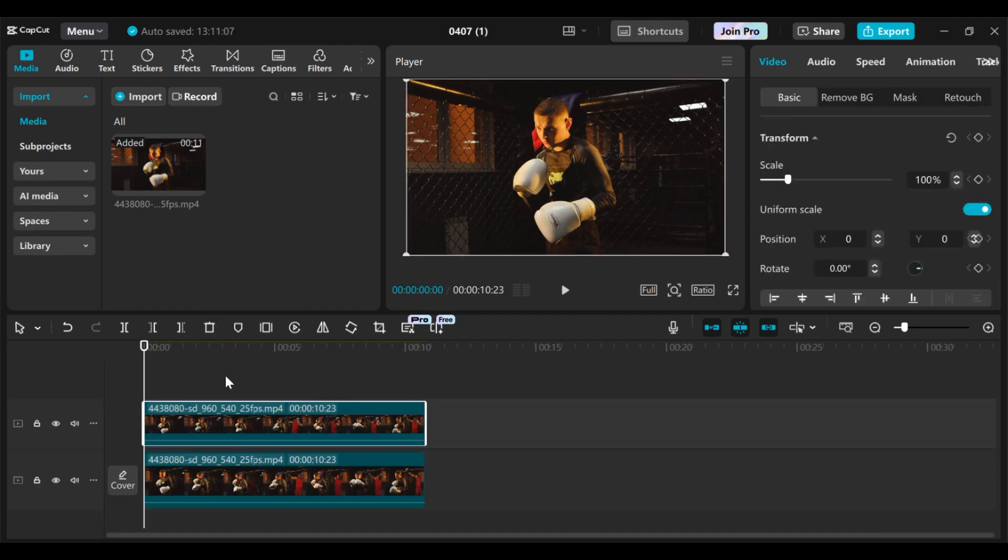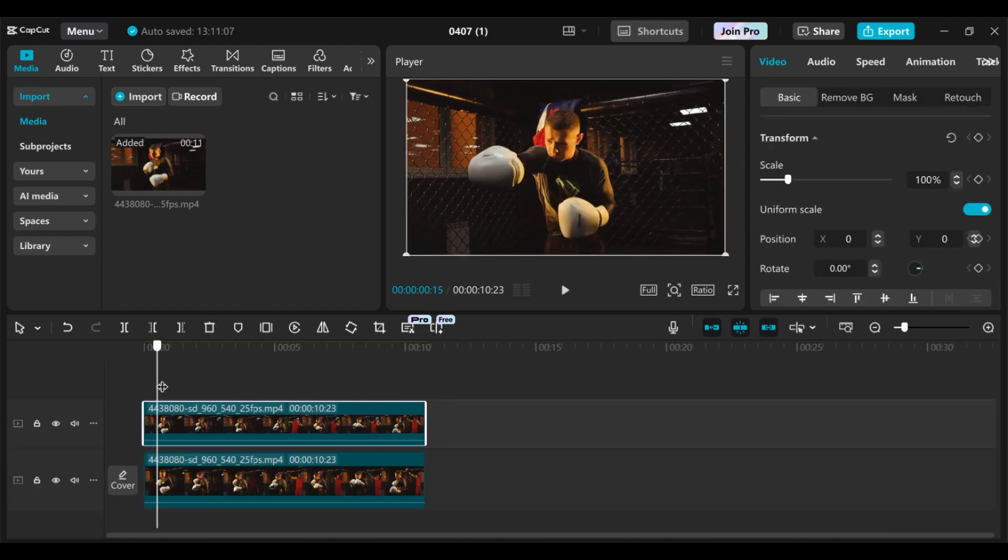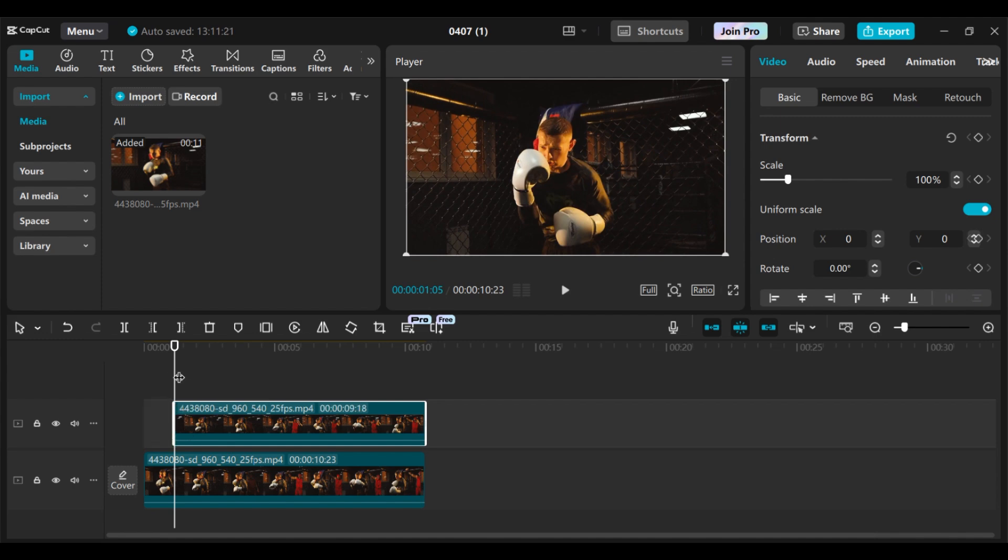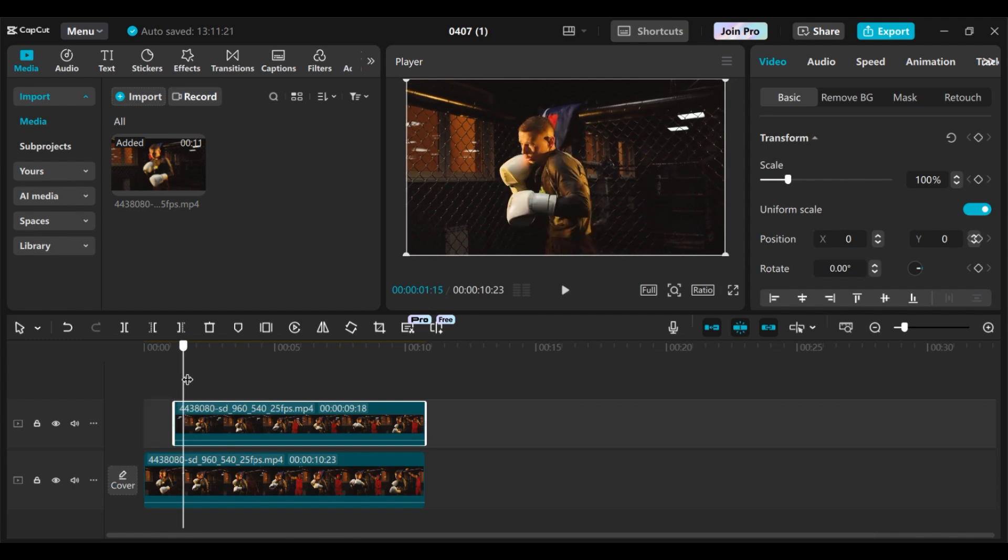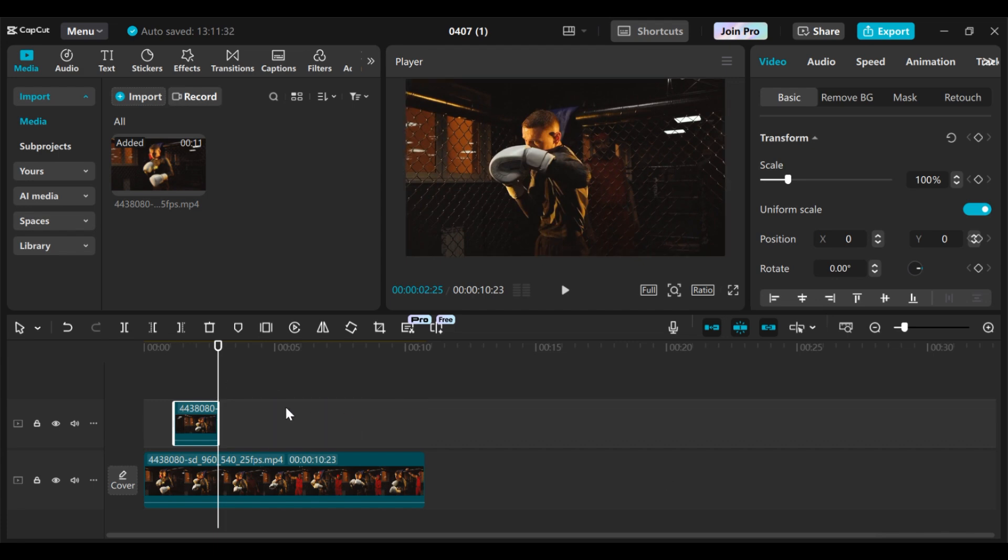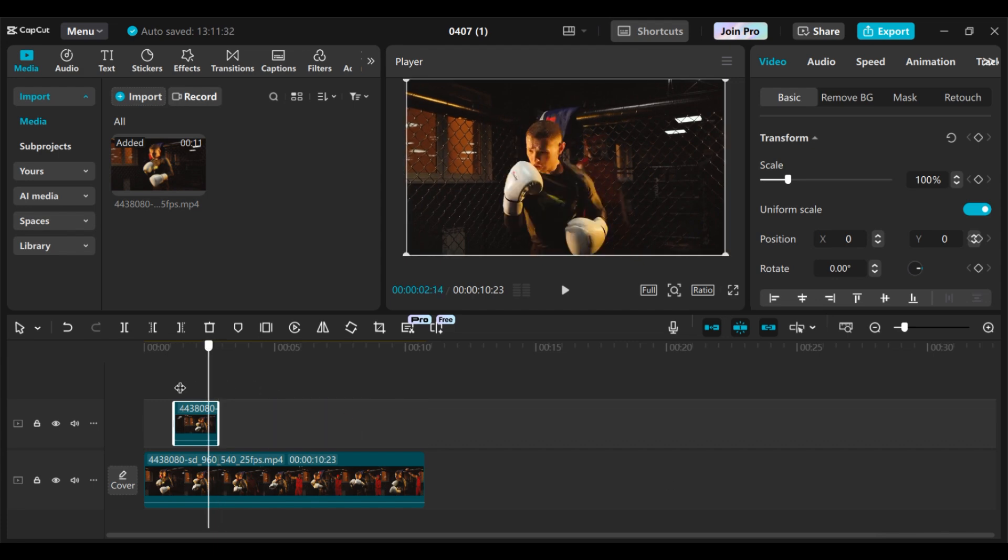Then what you need to do is find the place you want the highlight to start from. I want mine to start from this particular place, so I will trim all this part off. Just press Q on the keyboard to trim that part off. Then I will move my player to where I want my highlights to stop, then I will trim all this part off.